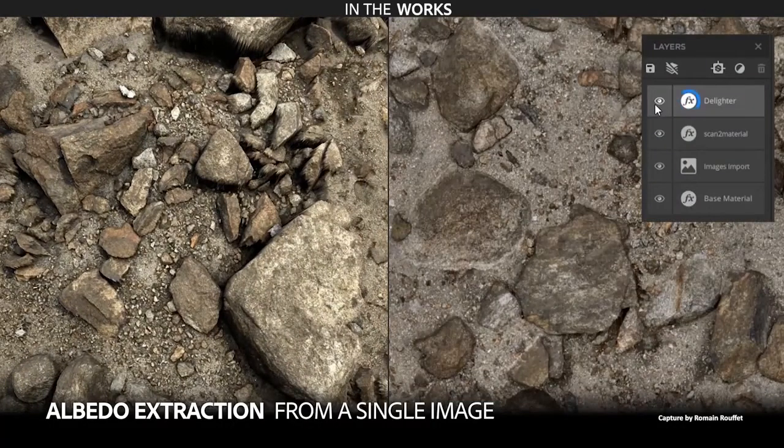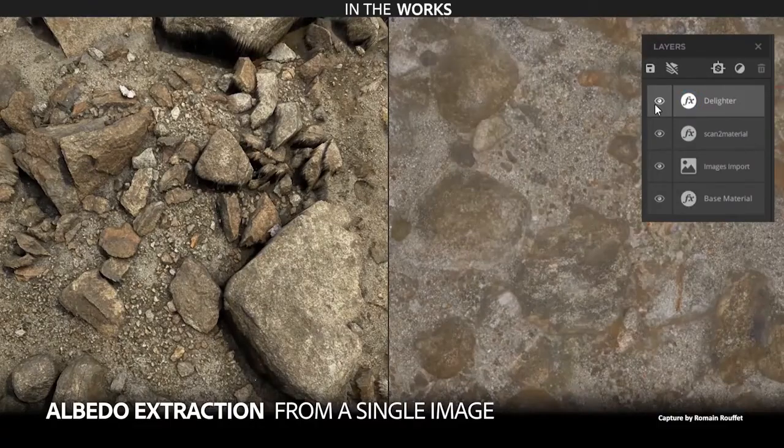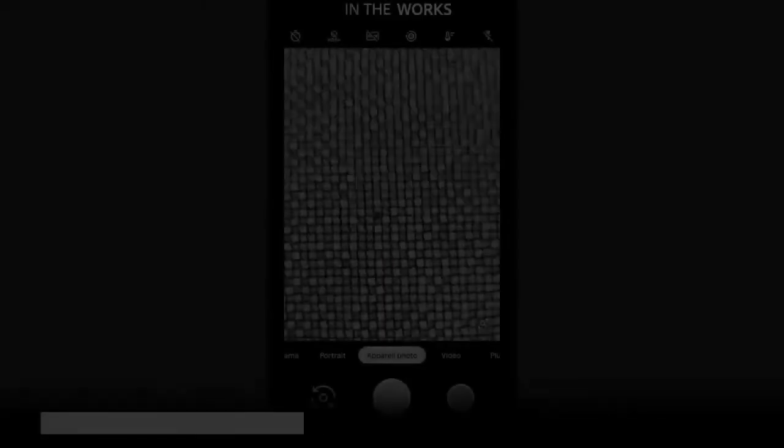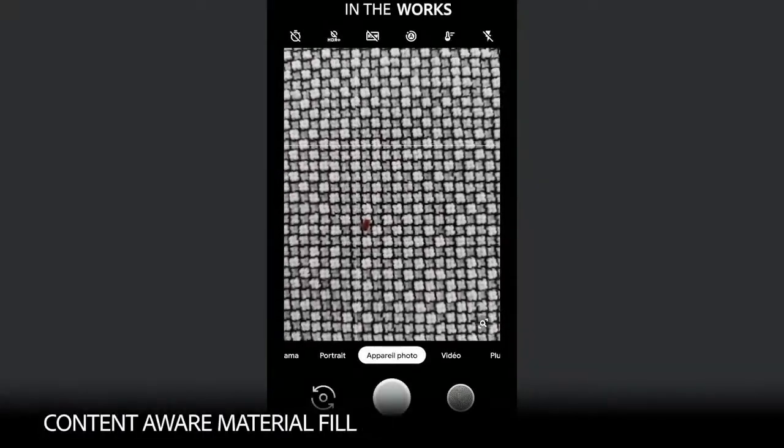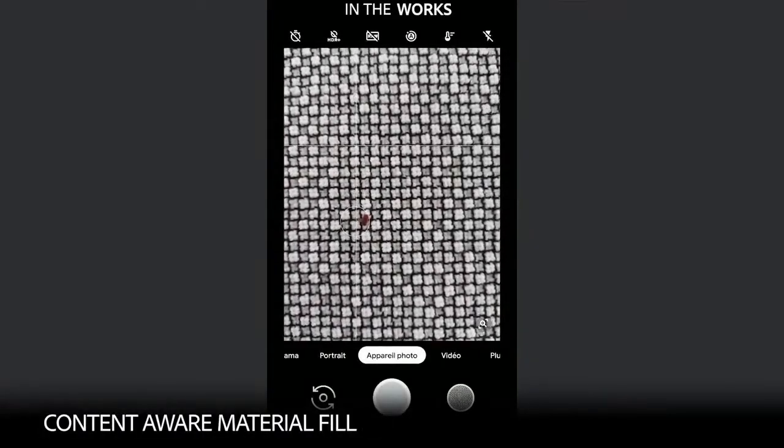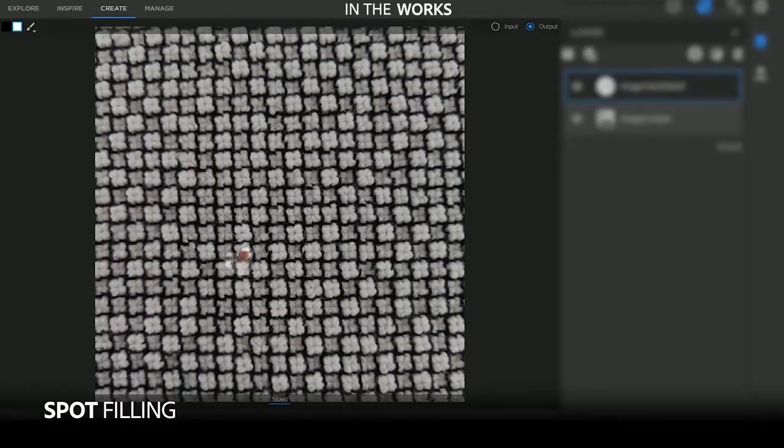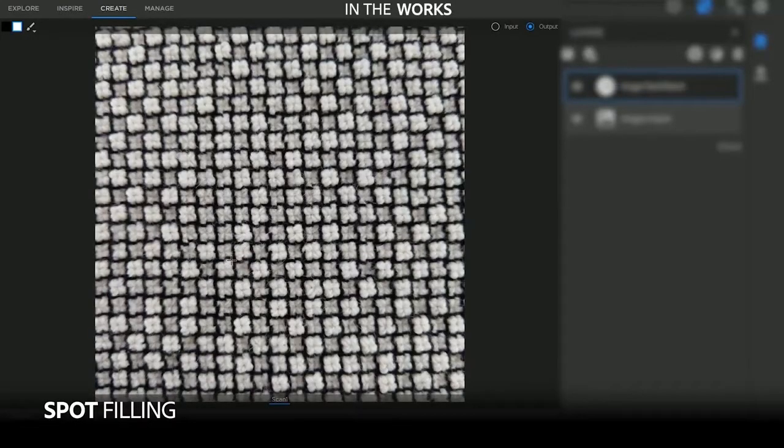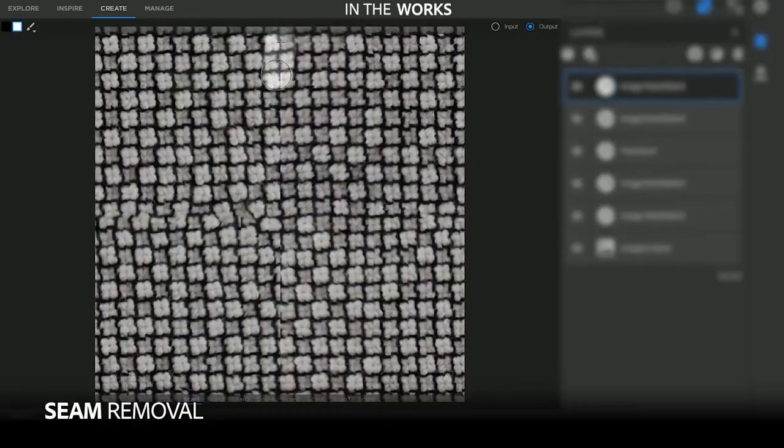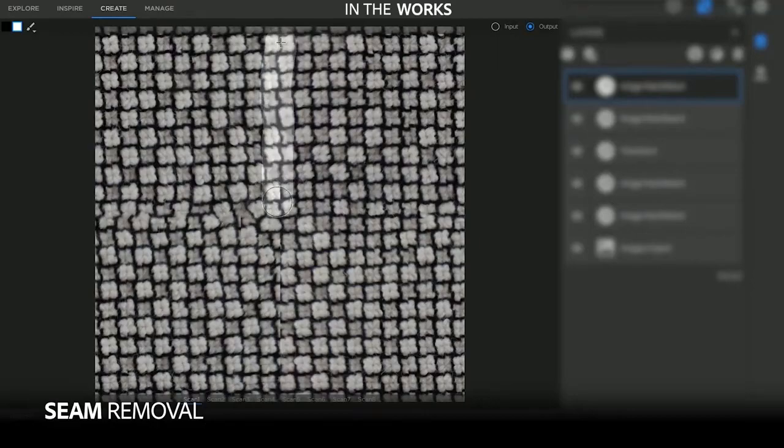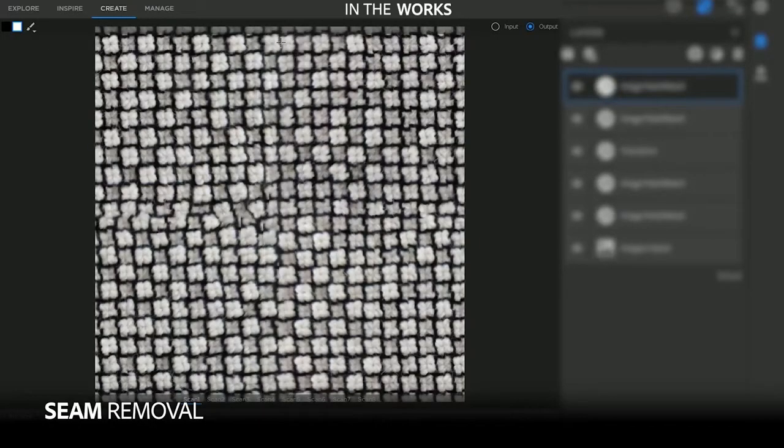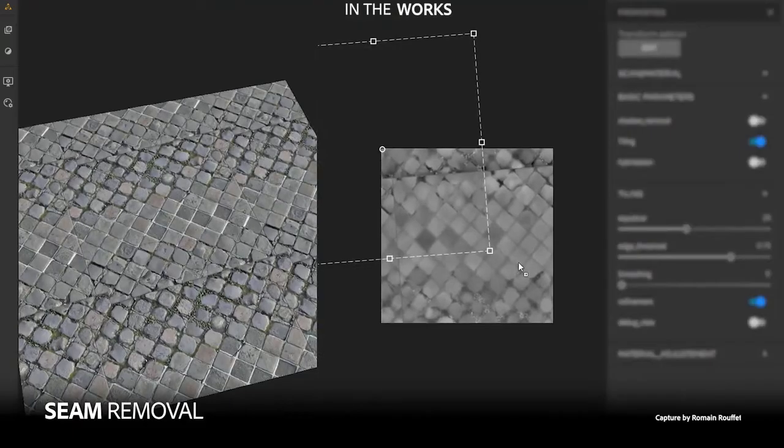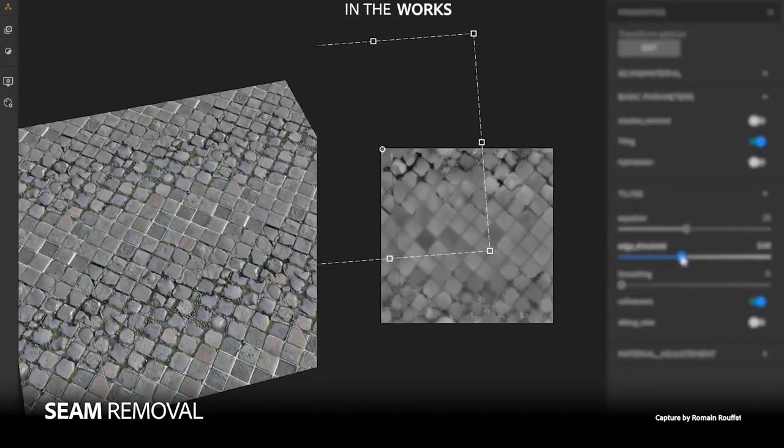Some of the other features coming to Substance Alchemist include seam removal, which I guess will make use of the clone patch tool, material cleanup, and the Delighter which does albedo extraction.